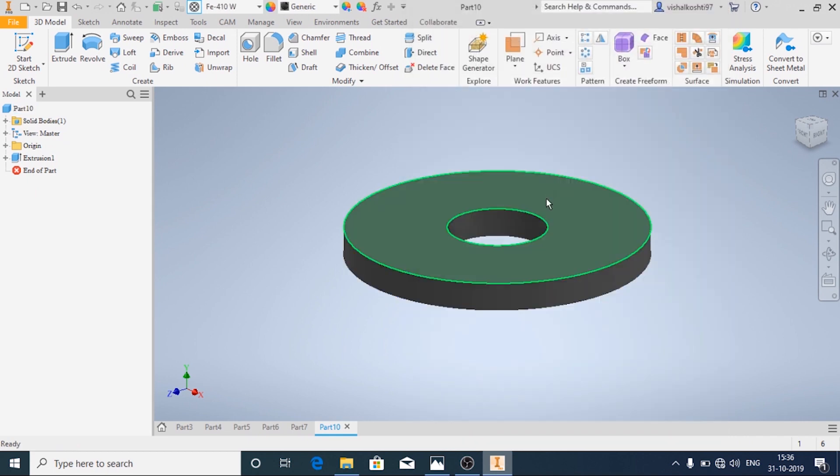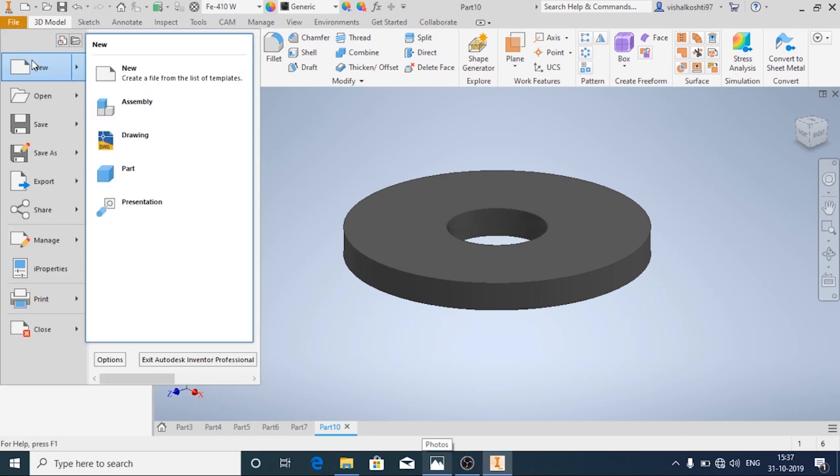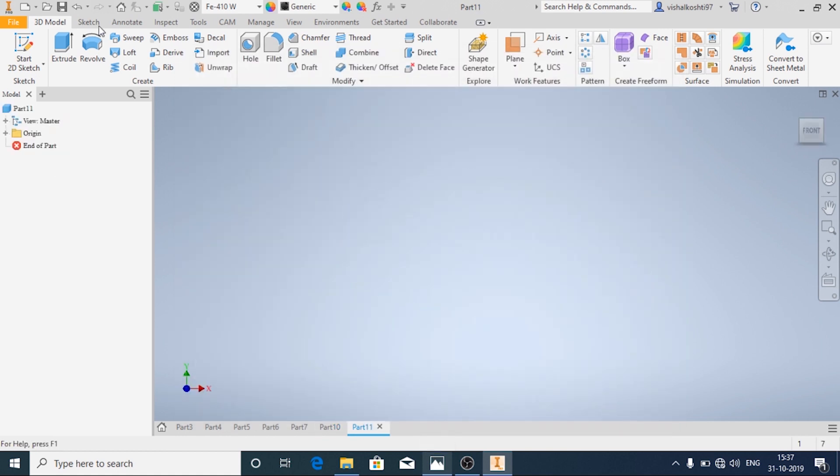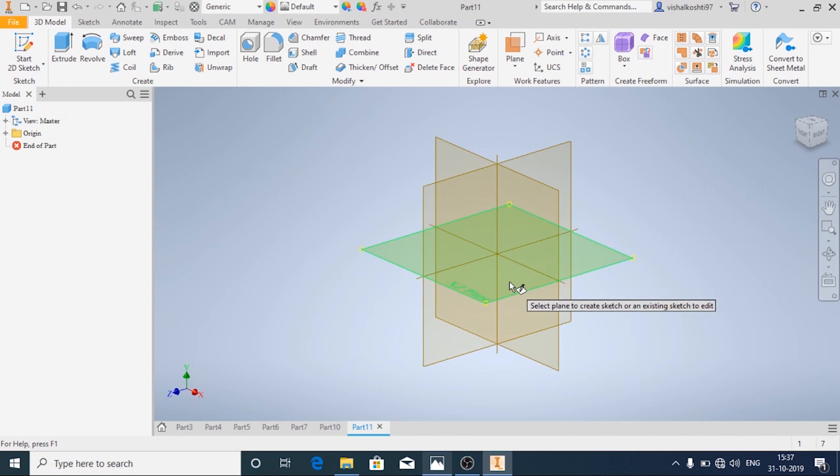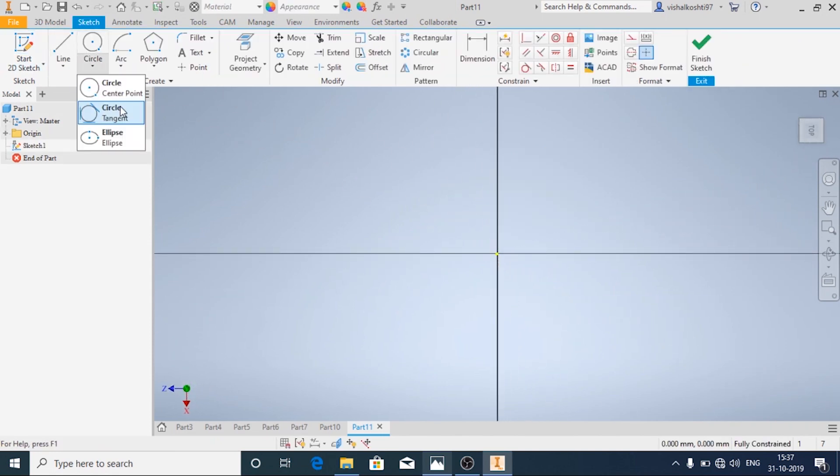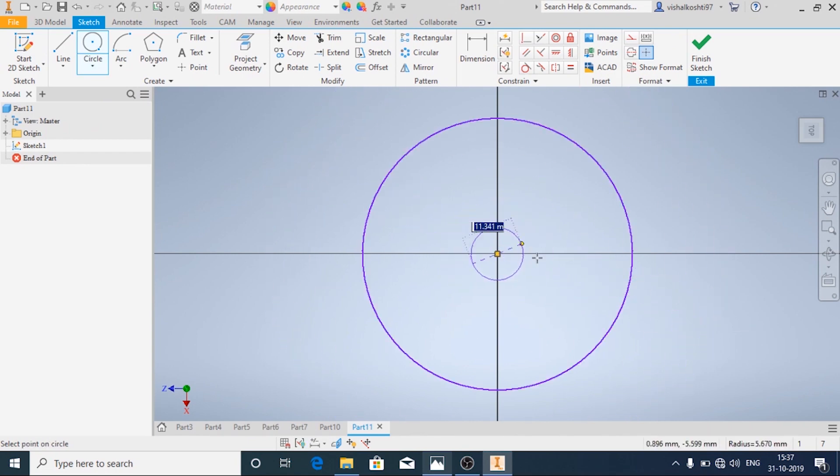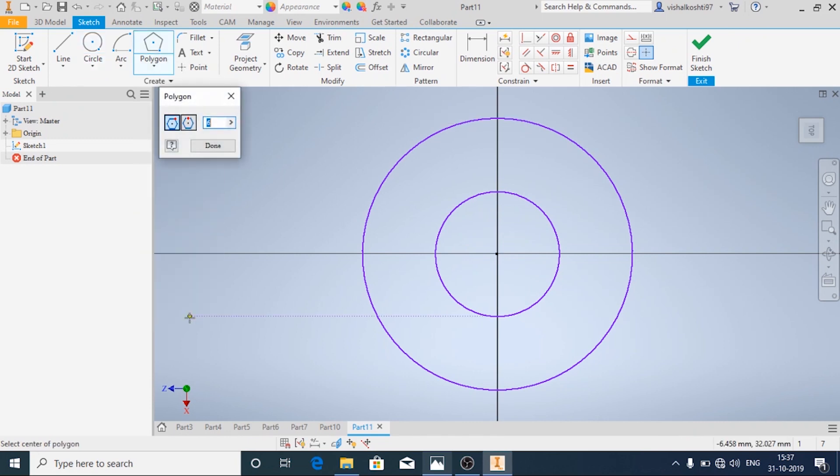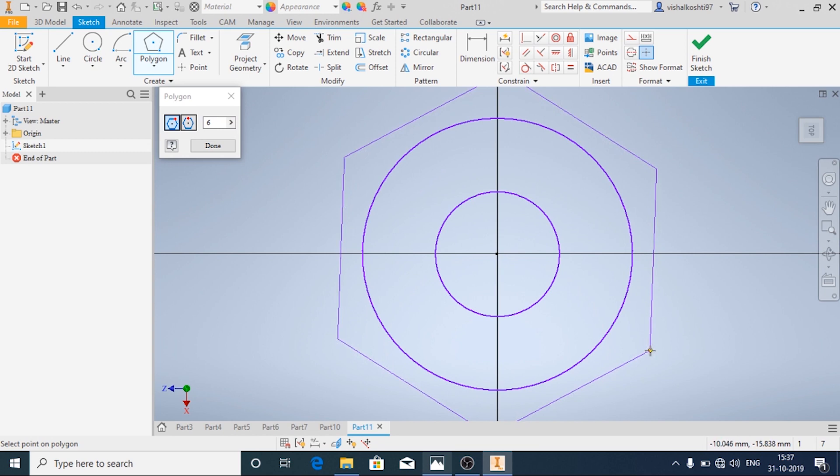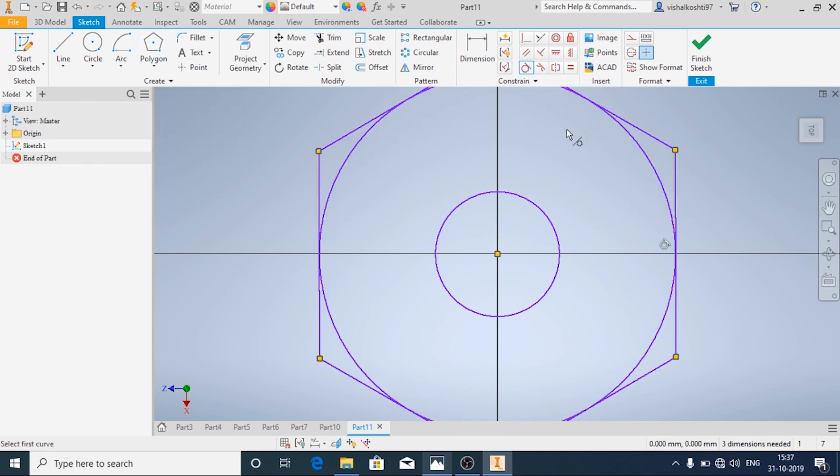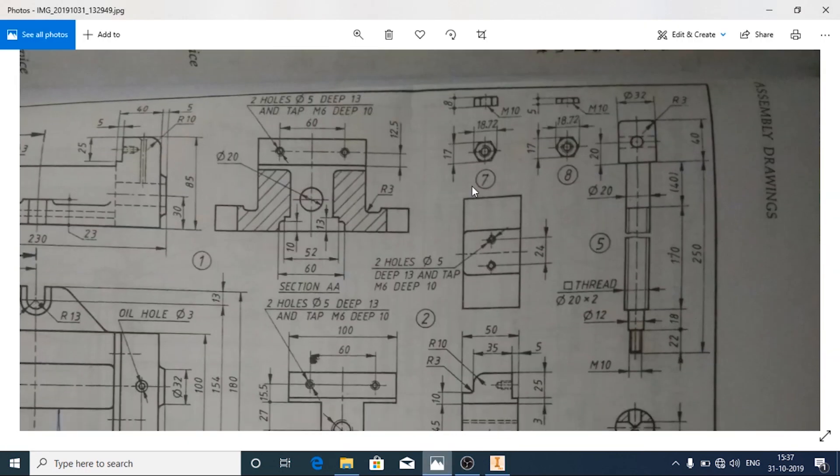Now we'll see how to make the nut for a machine vise. New metric standard mm.ipt, start 2D sketch, and I'm going to choose this plane again. First I'm going to draw two circles and I'm going to draw a polygon, that is the hexagon, regular hexagon. And now I will specify all the dimensions. We are going to make the nut first and then followed by lock nut.